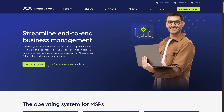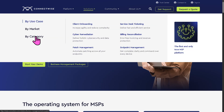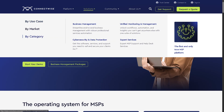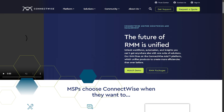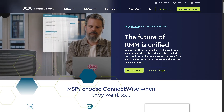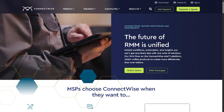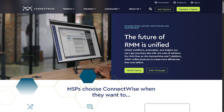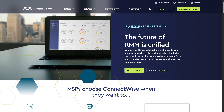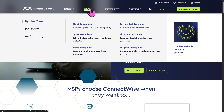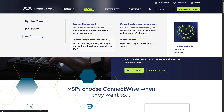Under 'By Category,' Business Management helps you run your entire IT or MSP business. It offers project management to keep client projects on track, plus time tracking and billing — essentially your command center for day-to-day operations. Unified Monitoring and Management is your all-in-one dashboard for keeping an eye on your clients' systems. You can monitor devices, networks, and software in real time, automate repetitive IT tasks, and get alerts when something needs attention.